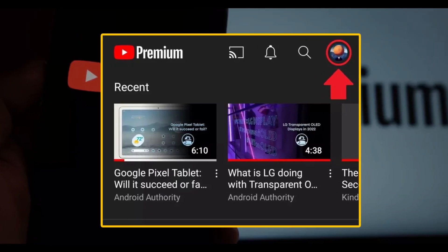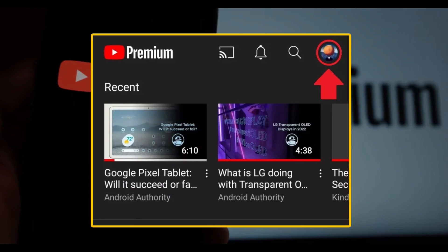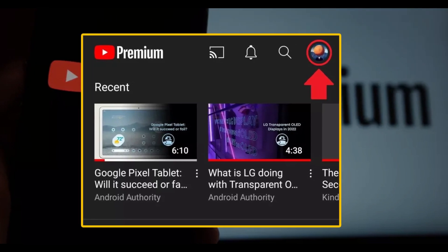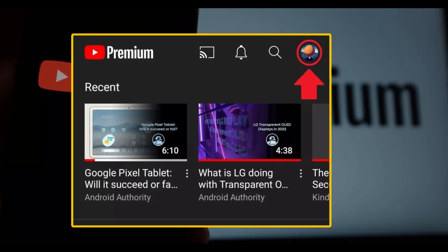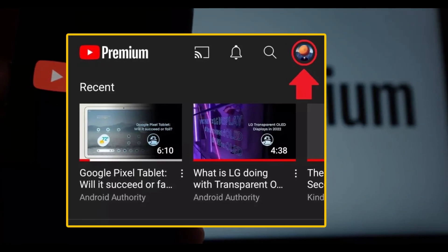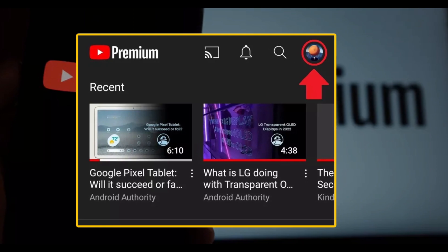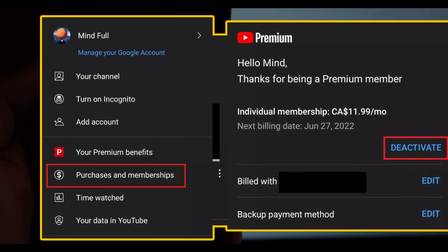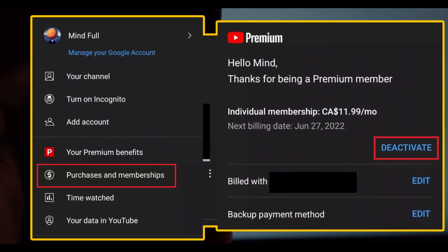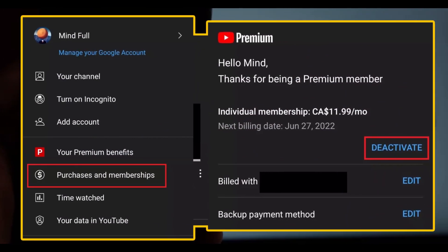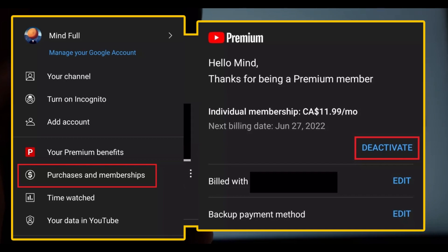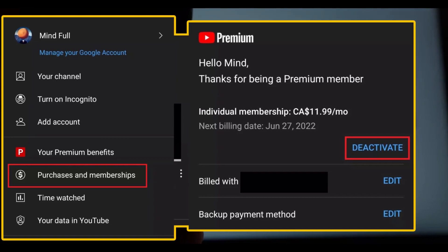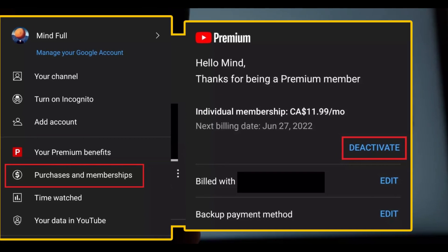Step 1: Open the YouTube app and tap on your profile icon in the top right of the screen to access your account settings. Now tap on Purchases and Memberships. Next to your Premium Subscription, tap Deactivate.